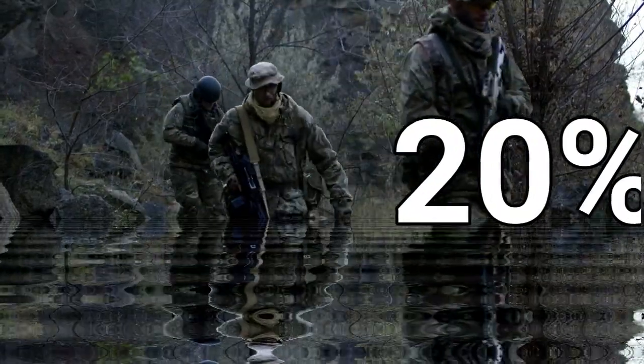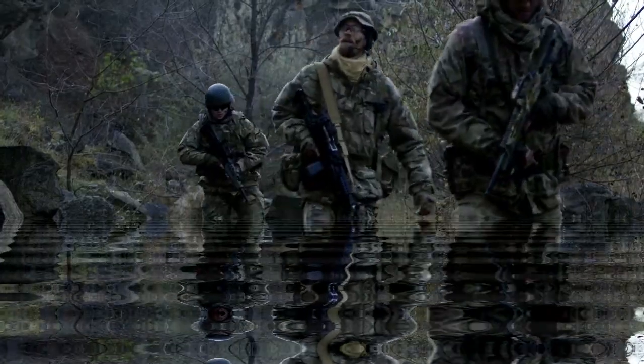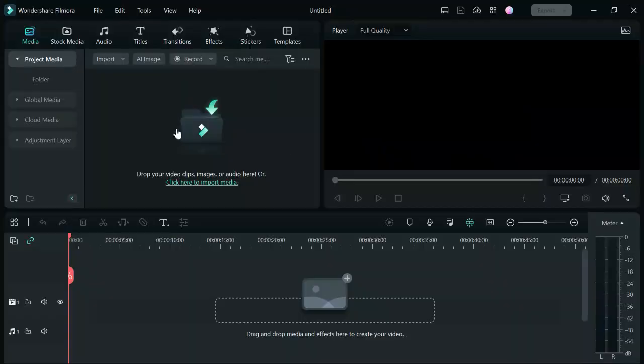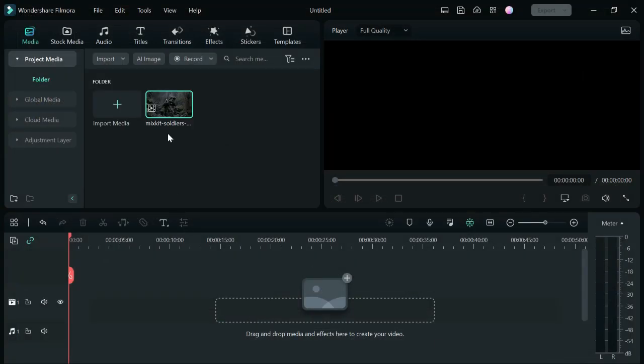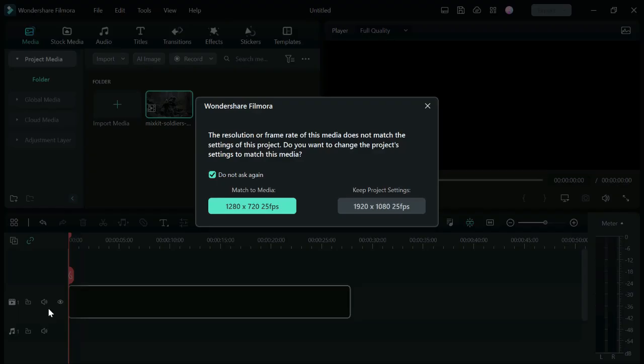That out of the way, let's go straight into the video. Open Filmora and import your video and drag your clip into the timeline.